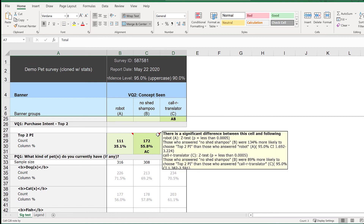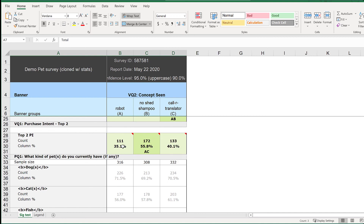And that's it! Now you know how to use virtual questions to quickly get to top two boxes and export them as banners for significance testing.